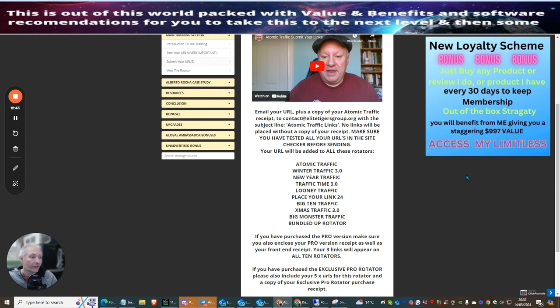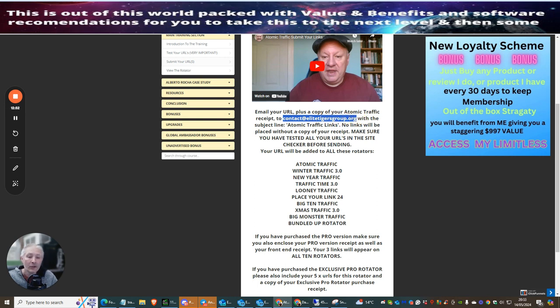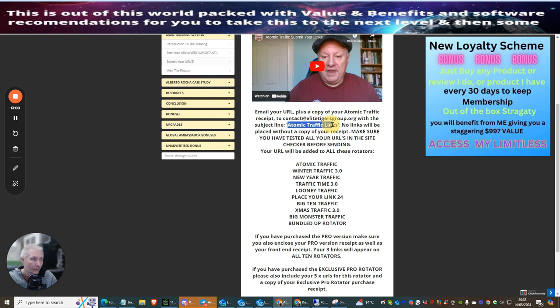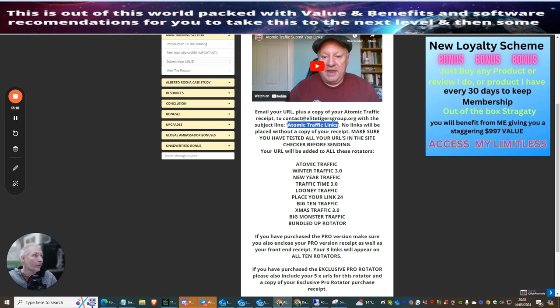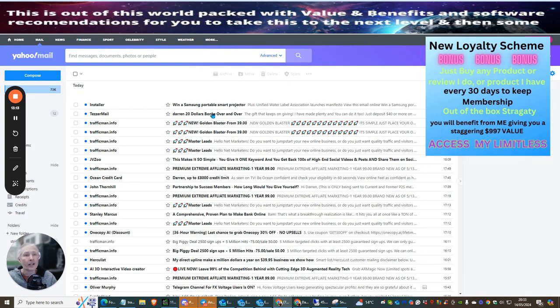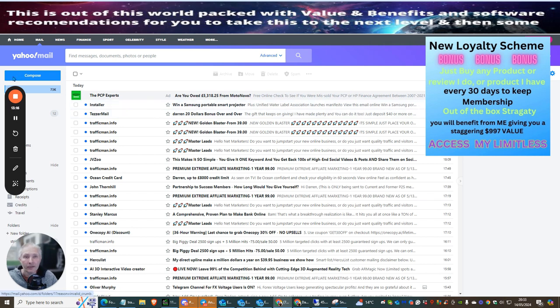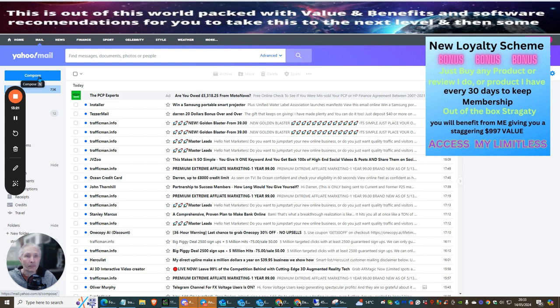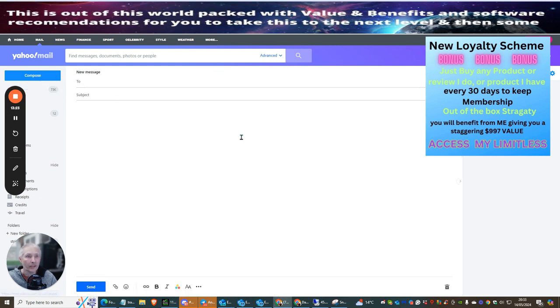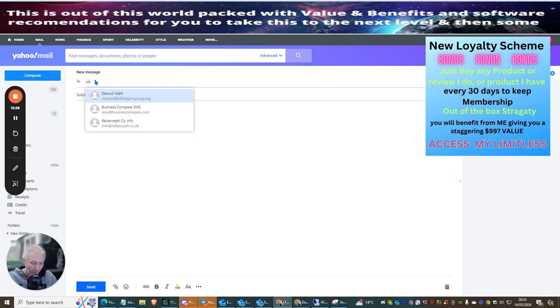So what we're going to be doing is we're going to be going to the submit URL. Now, it's very, very important for you to be able to submit this URL. You need to contact theelitetigersgroup.org with your actual purchase receipt. Now, if you do not do this, you are not going to get your actual thing. You're not going to get your link sent off. So what you do basically is we're going to, I'm going to do this live so you know exactly what to do, so you don't get any worries. What we're going to do is we're going to head over to, I use my Yahoo, so I'm going to compose a mail. So I'm going to click on here, which is going to allow me to compose.